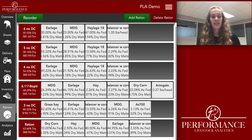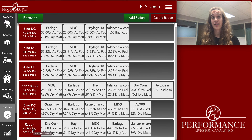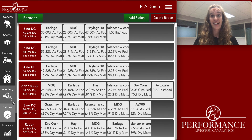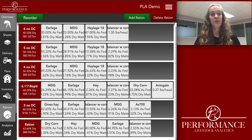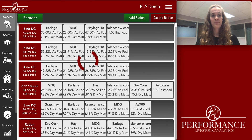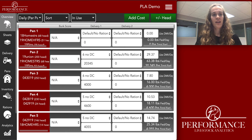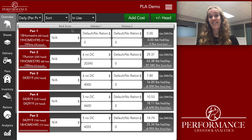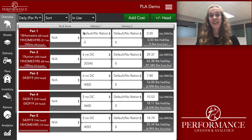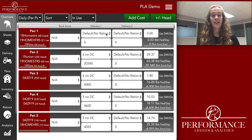Now that we have our ration built, let's assign it to a pen. We'll do that in the overview page. Here you'll notice pen one doesn't have any rations assigned to it — you'll see the default No Ration white box.